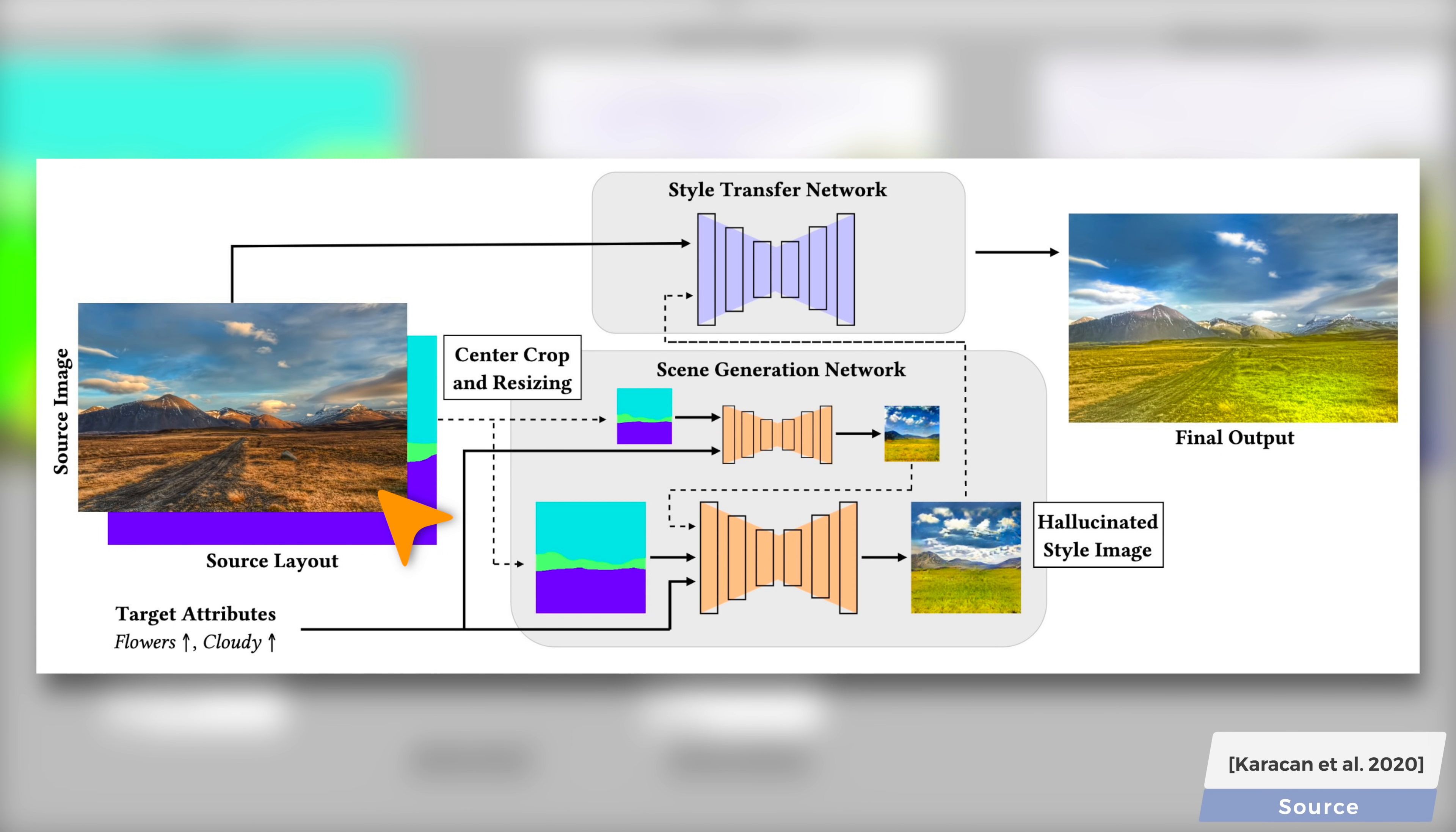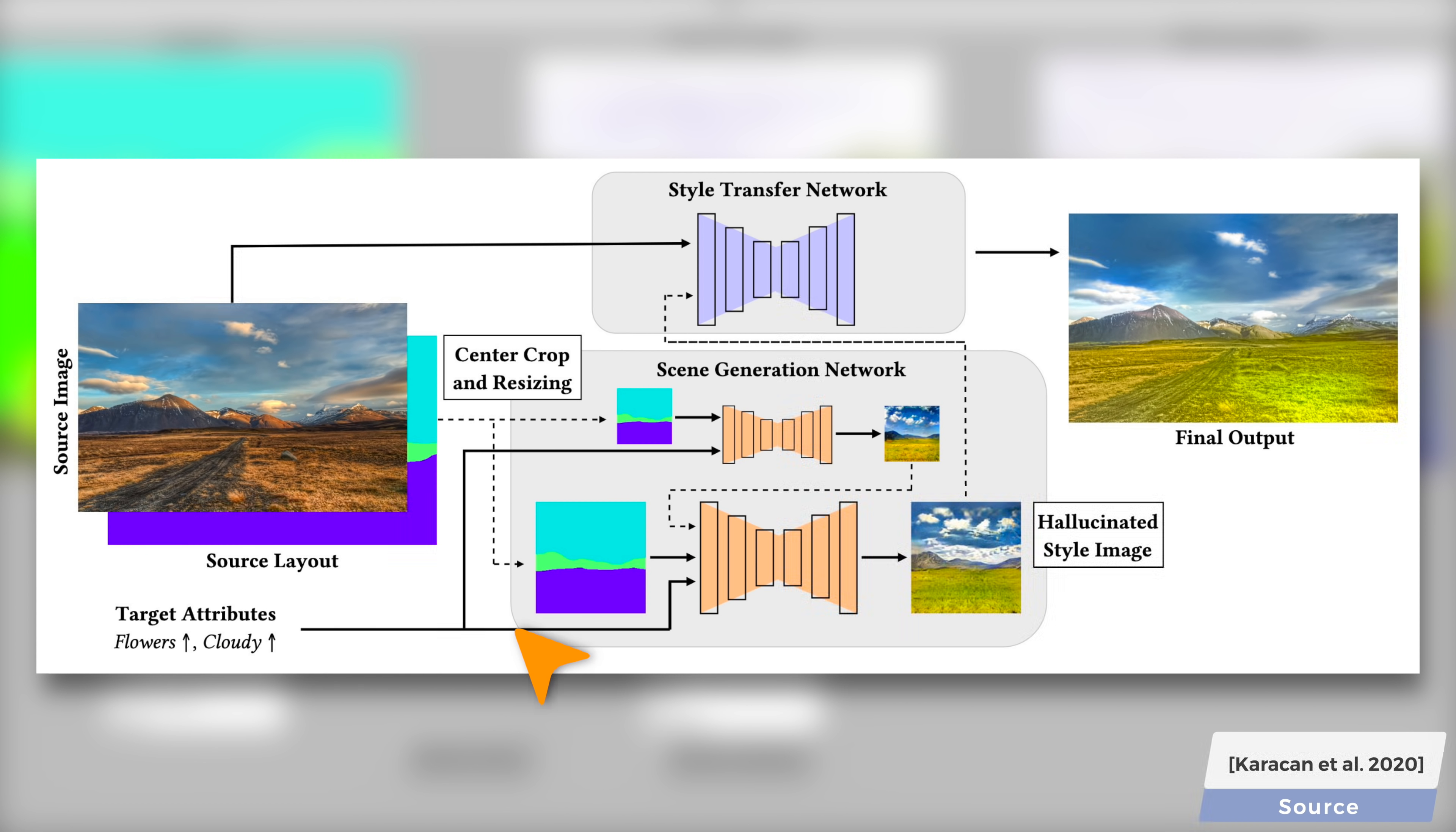The input is our source image, and a set of attributes where we can describe our artistic vision. For instance, here, let's ask the AI to add some more vegetation to this scene. That will do. Step number one, this artistic description is routed to a scene generation network which hallucinates an image that fits our description.